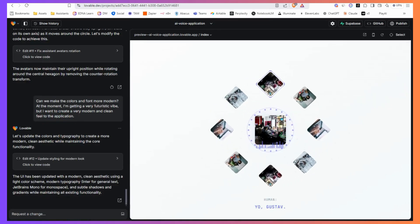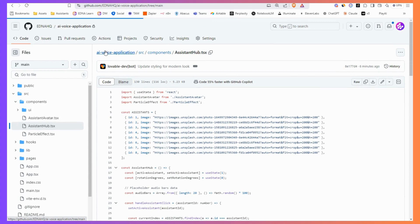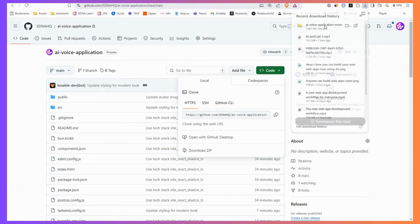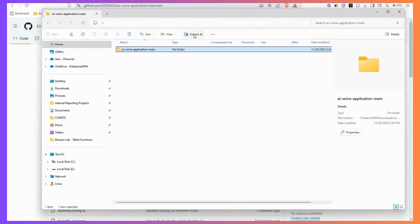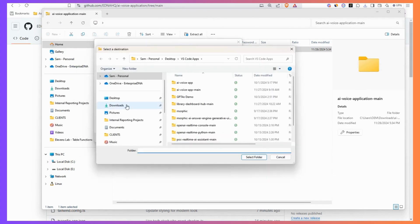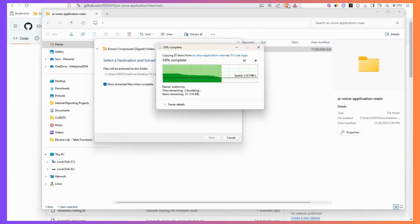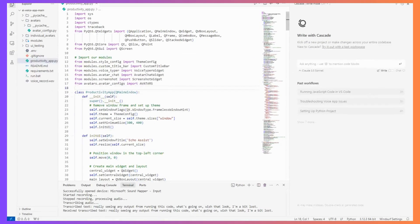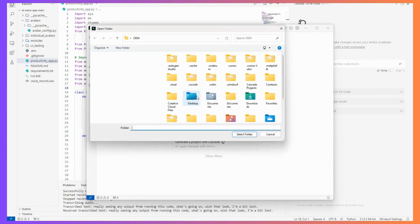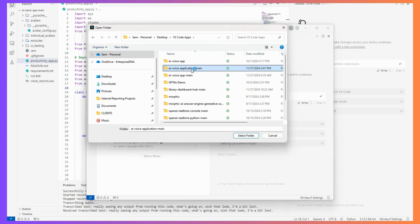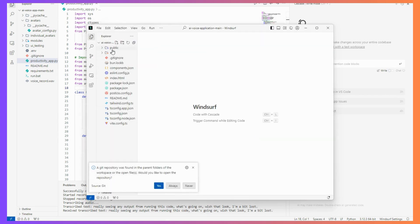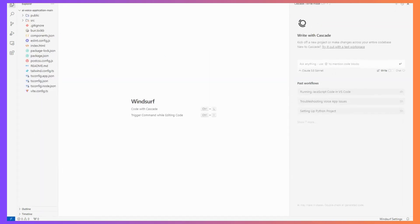My idea now is to move to Windsurf. I'll show you how I do that. I go to AI voice application and download the code. I'll extract all and place it into where all my other apps are — just getting all the code files onto my machine. Then I go to Windsurf, click new window, open folder. This was a completely foreign workflow to me not long ago. Now it feels very natural. You can see how much is set up for you.